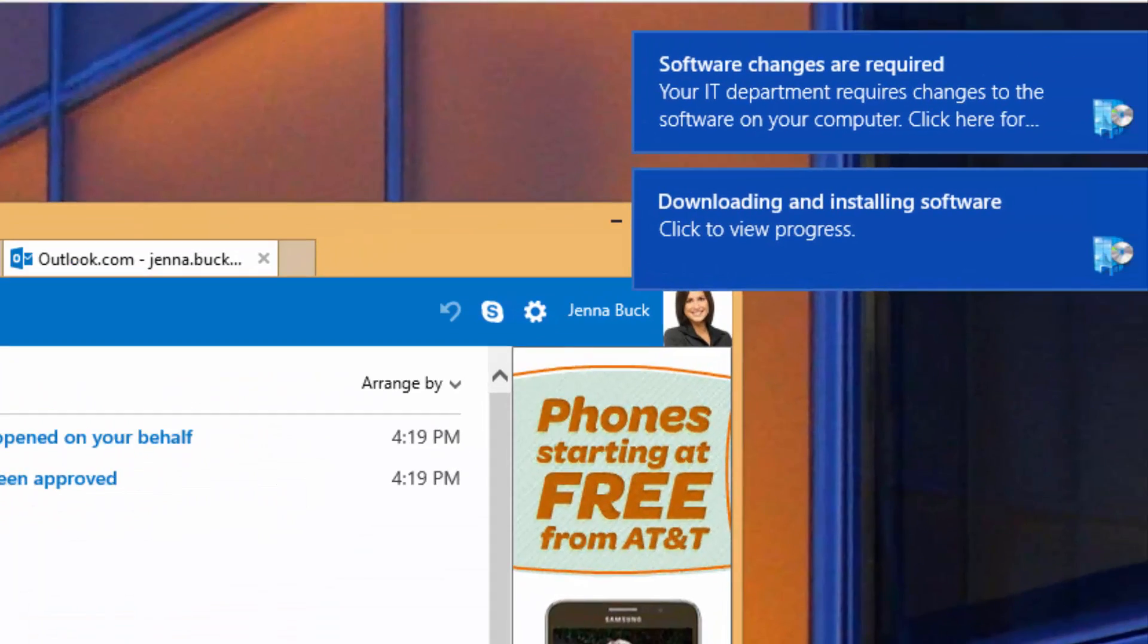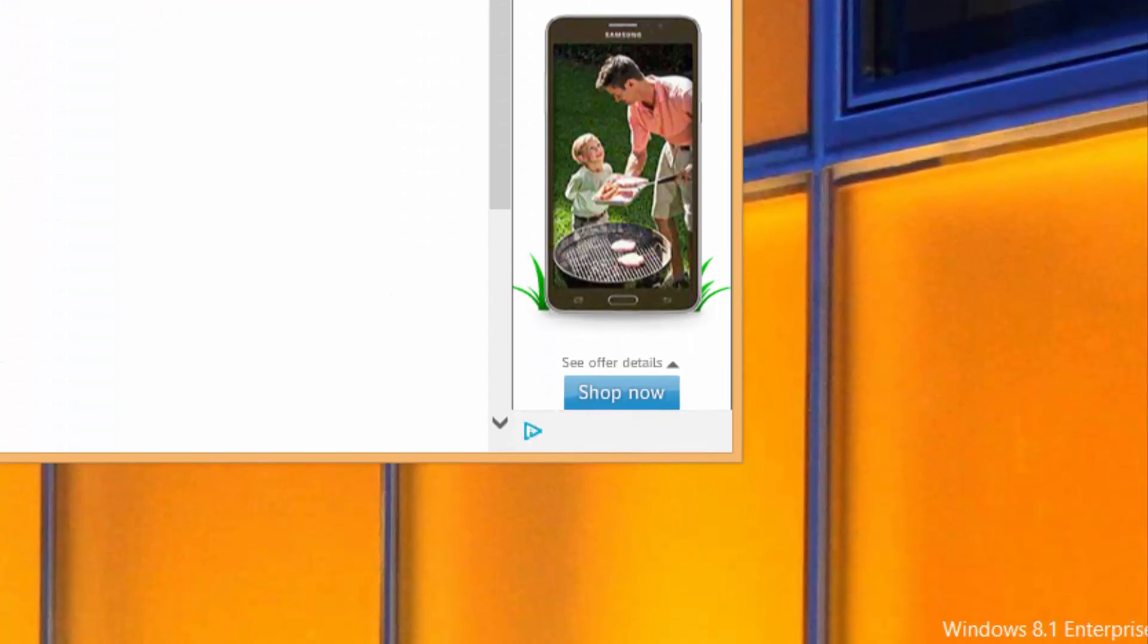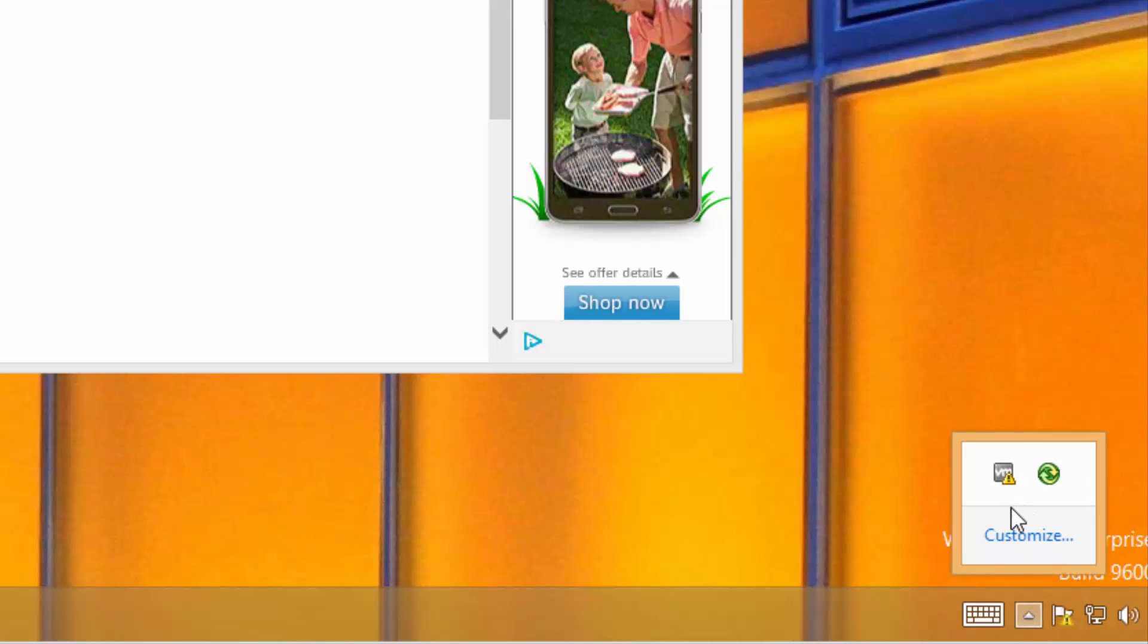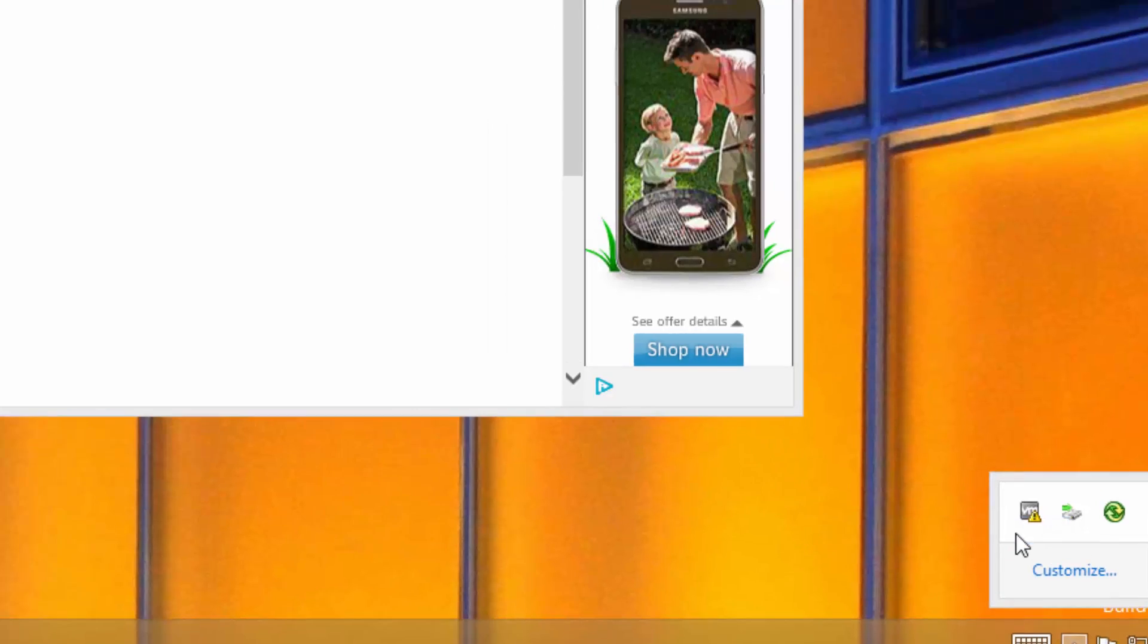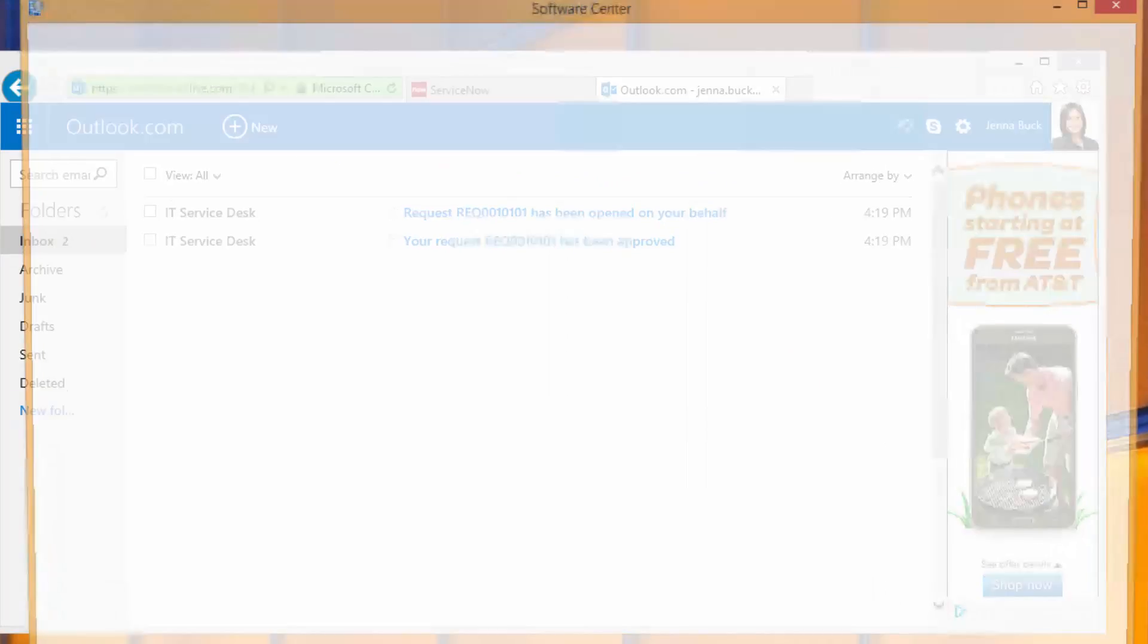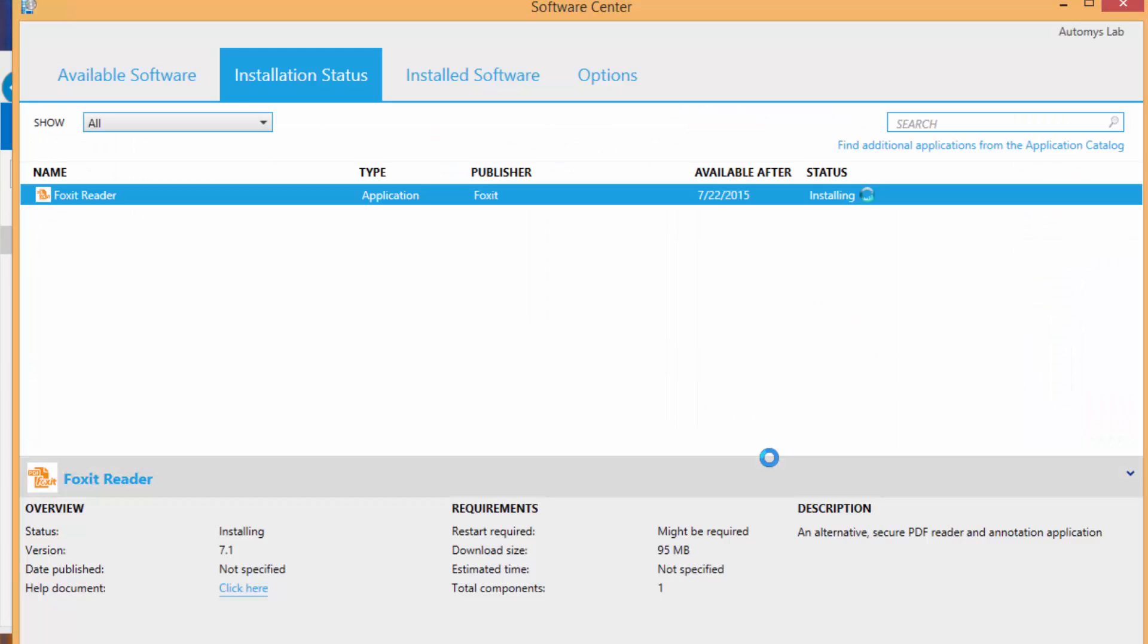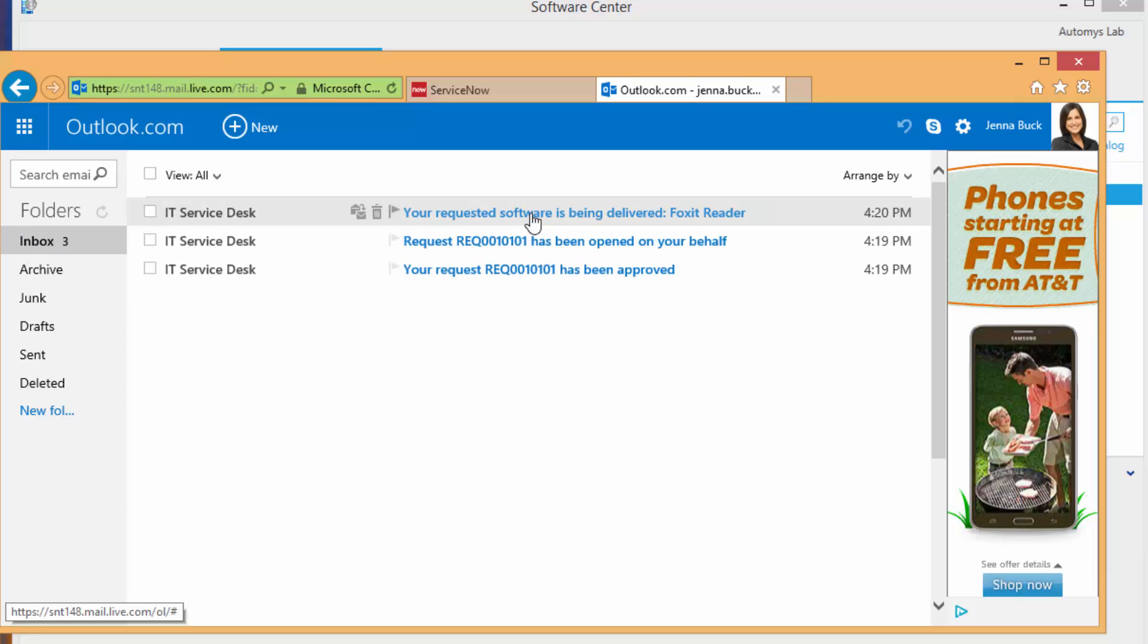And indeed we do see that software changes are being installed through Configuration Manager, and if we open up the Configuration Manager application software center, we should see that the installation is proceeding as we speak. So Jenna didn't even have to do anything, she just saw it pop up within two minutes or so, and she also gets some notifications in her inbox that show her the fact that the software is being delivered.